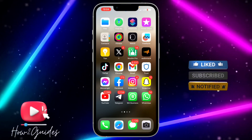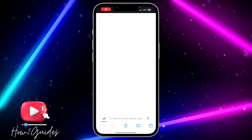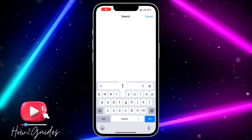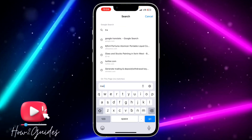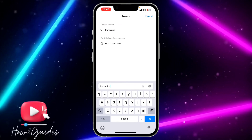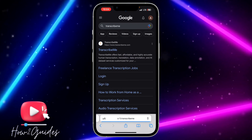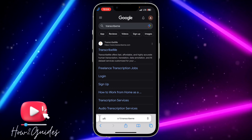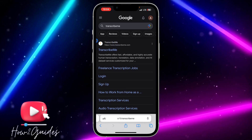The first thing you need to do is head over to your browser and search for Transcribe Me. Just search for Transcribe Me and they are going to show the website at the top.